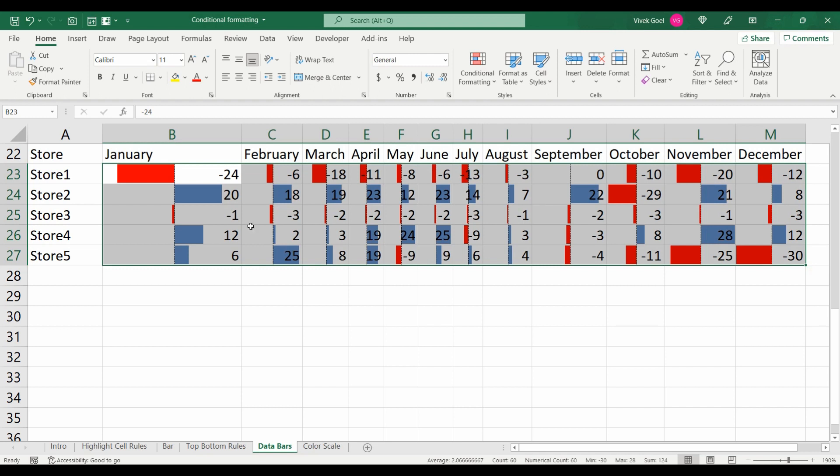The same is the case with store 3 but the loss percentage is still low and it possibly can be turned into profit more easily. Store 5 was performing decently earlier but suddenly it started producing some heavy losses and we may need to check what's happening there as well.